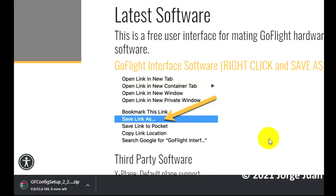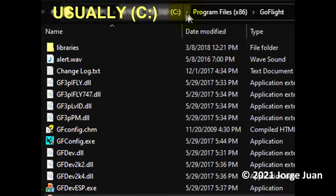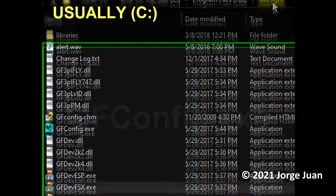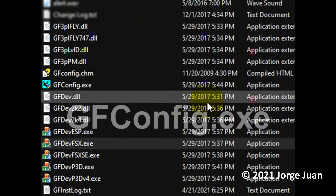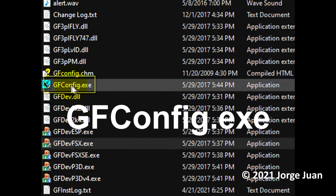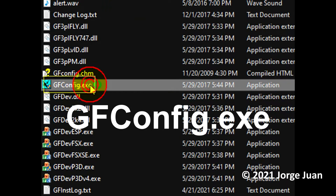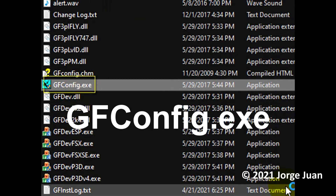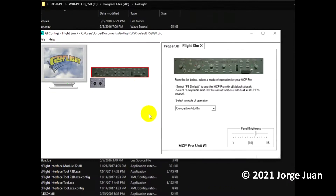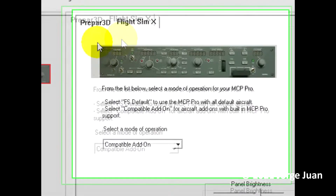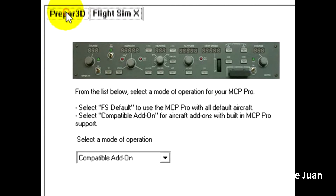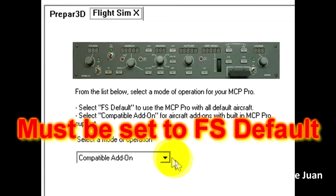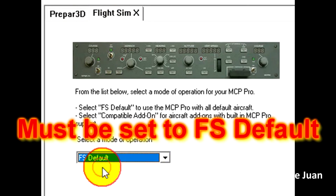The next step is to go to the folder where you installed the software — usually it's in your C drive under Program Files — and here we will run the GoFlight config application to configure the MCP Pro. Once it opens, make sure to select Flight SimEx and the MCP Pro, as you can see in the picture, and then it must be set to FS Default for it to work.